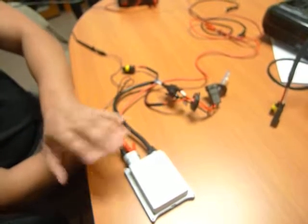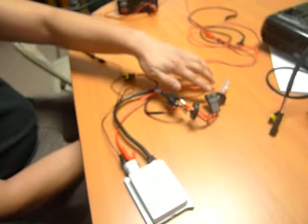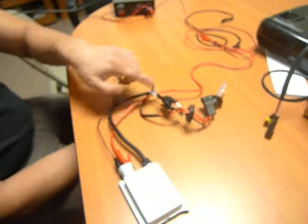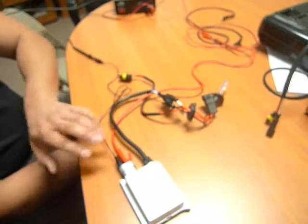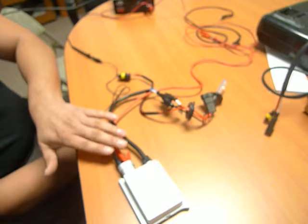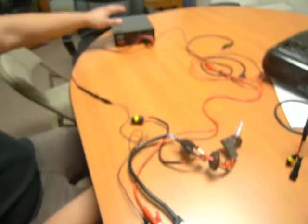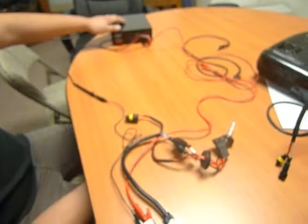So that being said, we've currently got this hooked up to a known working bulb, which is right here. Connections are all done, and we've got this powered by a 12-volt power supply that we have over here.